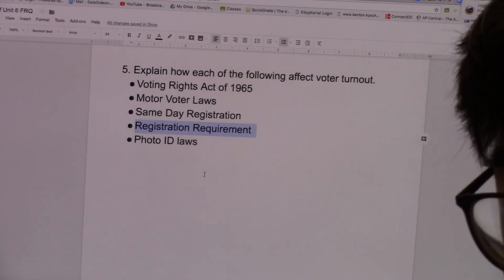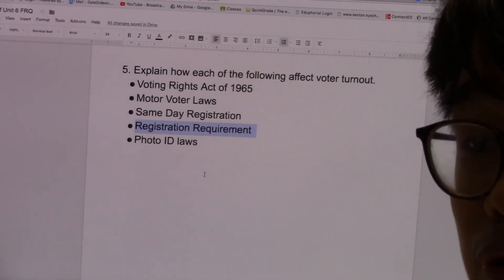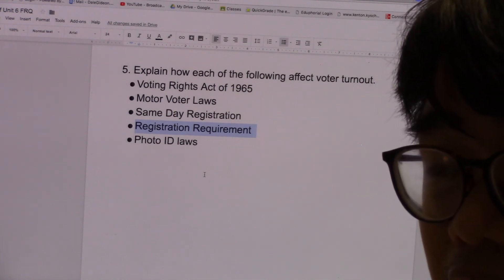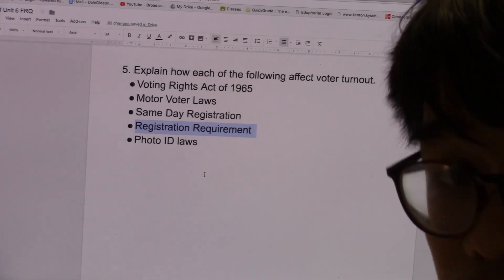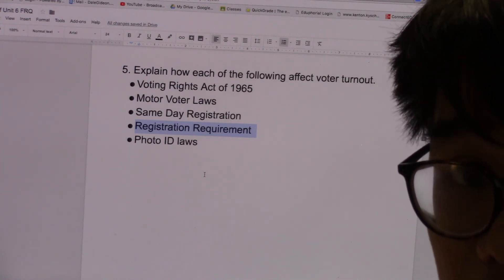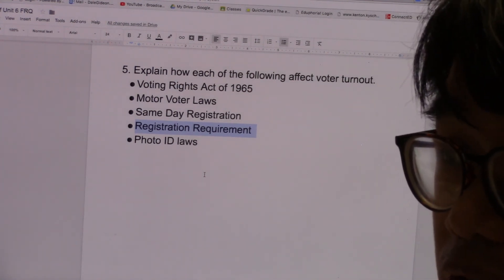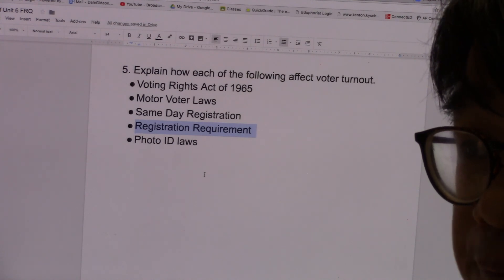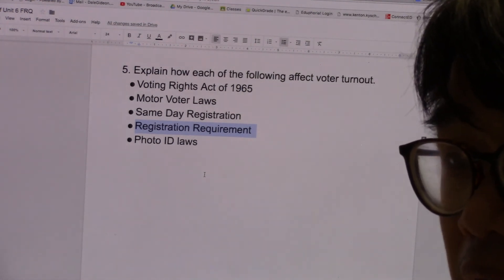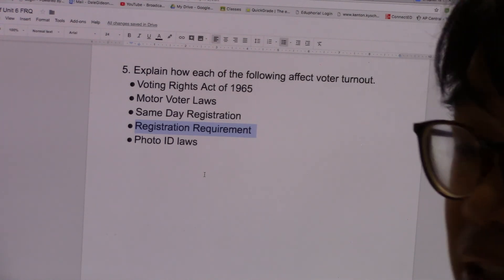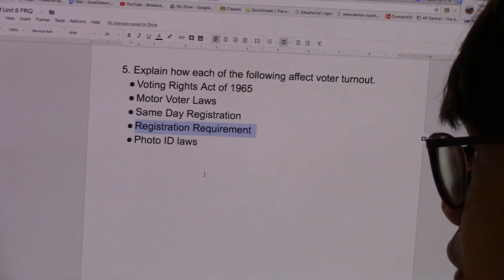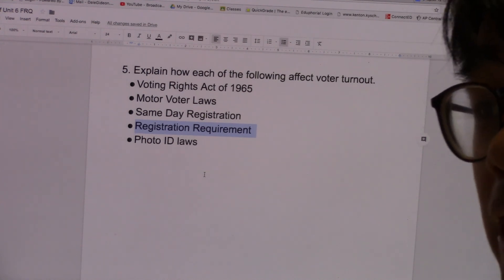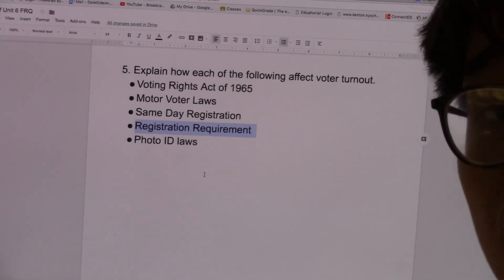Number four, registration requirement. In a lot of states, before you're able to vote, you need to register. If you're not registered, they won't let you vote. This made it inconvenient because before you can vote, you need to take another day out of your life to go register, which is inconvenient for many people. A lot of people — especially poor people, college students, and minorities — may not see that as a priority, so they're not able to register and not able to vote. Registration requirements in some states make the voting process more inconvenient, lowering voter turnout.